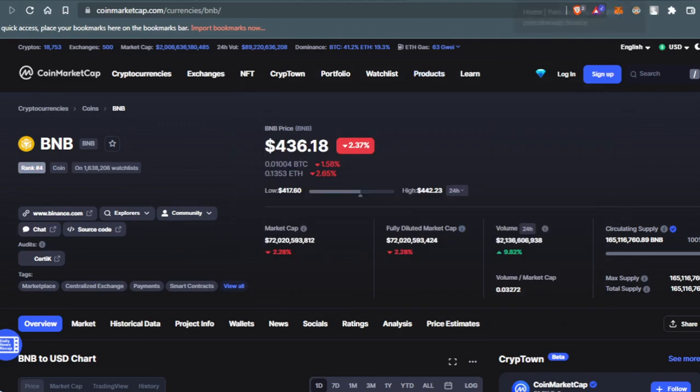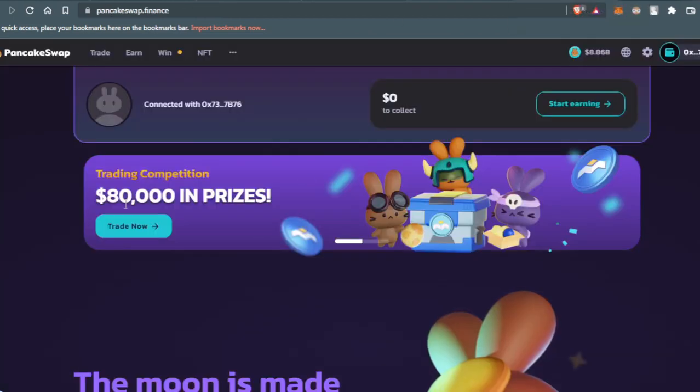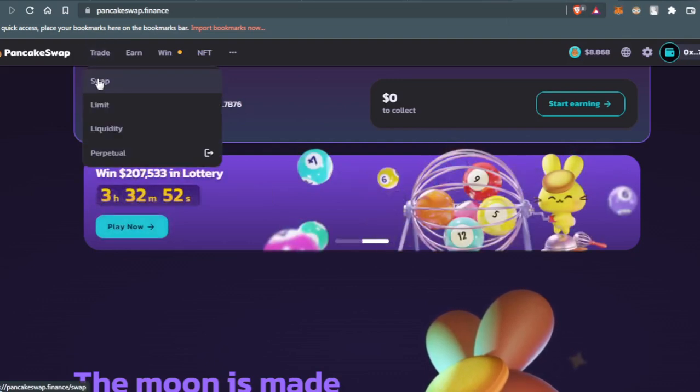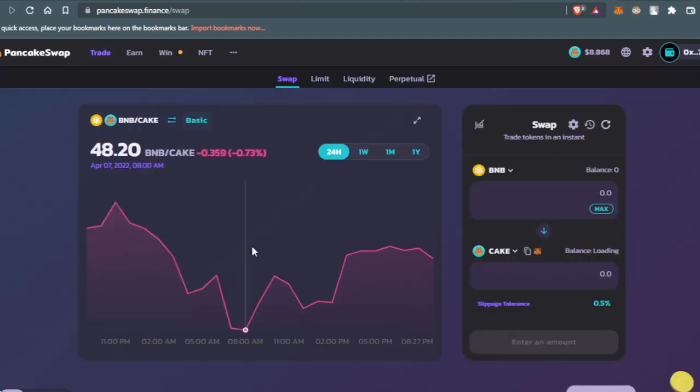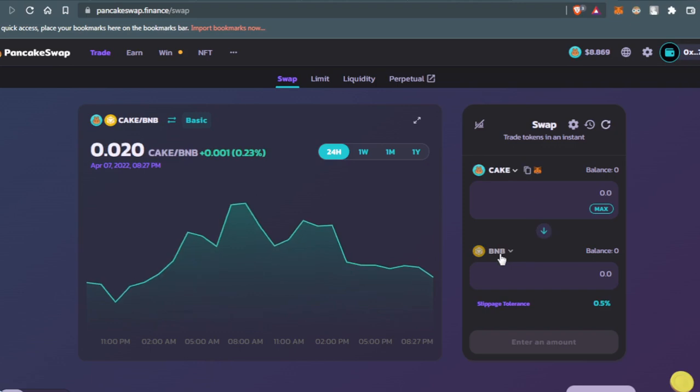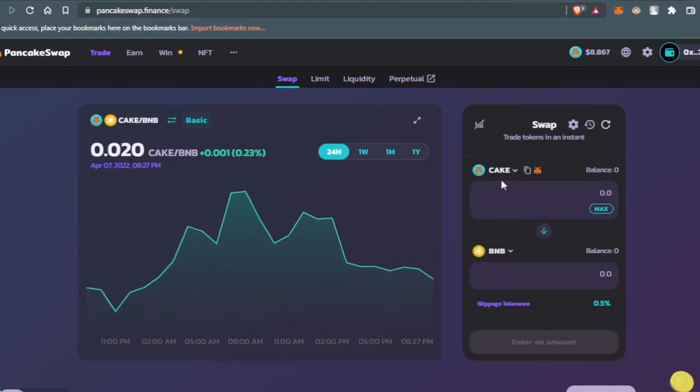We're gonna go now to the PancakeSwap website, then press, then hover the trade section here, press swap. And then by default you're gonna find BNB and you can swap it to Cake, but we don't want that. We want to swap to BNB, so we're just gonna press here to let BNB go down.